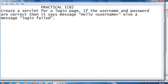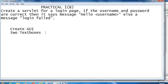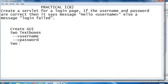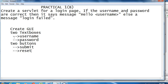As per the practical, we need to create a servlet for the login page. If username and password are correct it says the username message. So we need to create the GUI part — two text boxes, one for username and one for password, and two buttons: one submit button and one reset button.